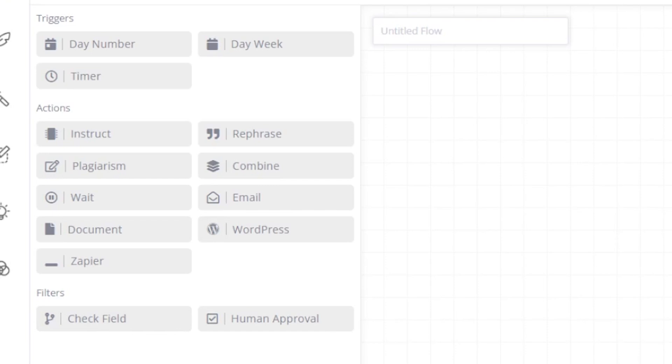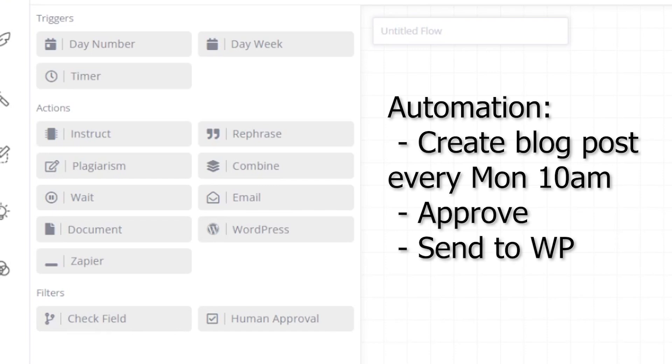Let's build a simple automation that creates a blog post every Monday at 10 a.m. and emails it to us for approval and once approved gets automatically pushed to WordPress.